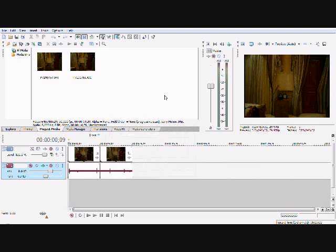Hi, welcome to my tutorial on how to clone in Sony Vegas Pro 8 or 7. First, get two videos that look something like this.